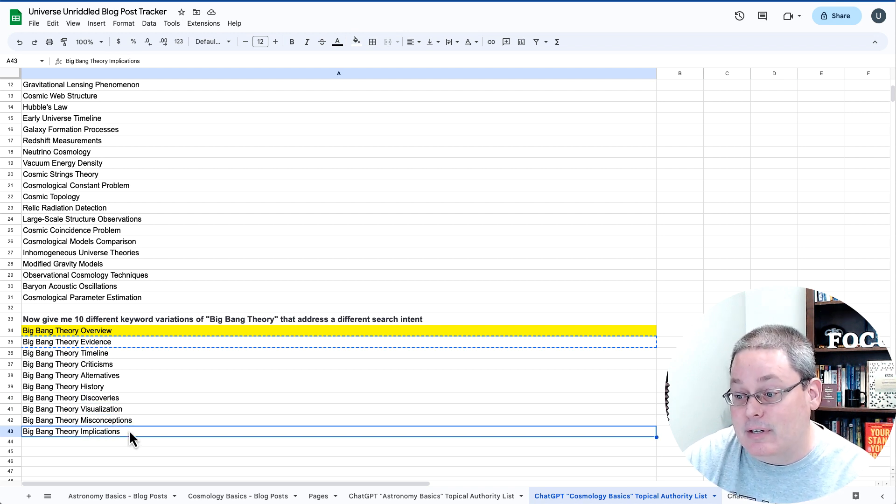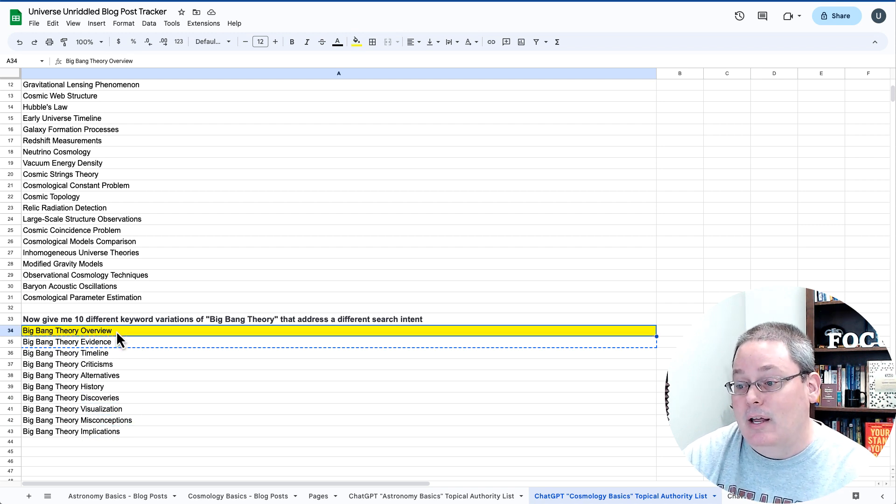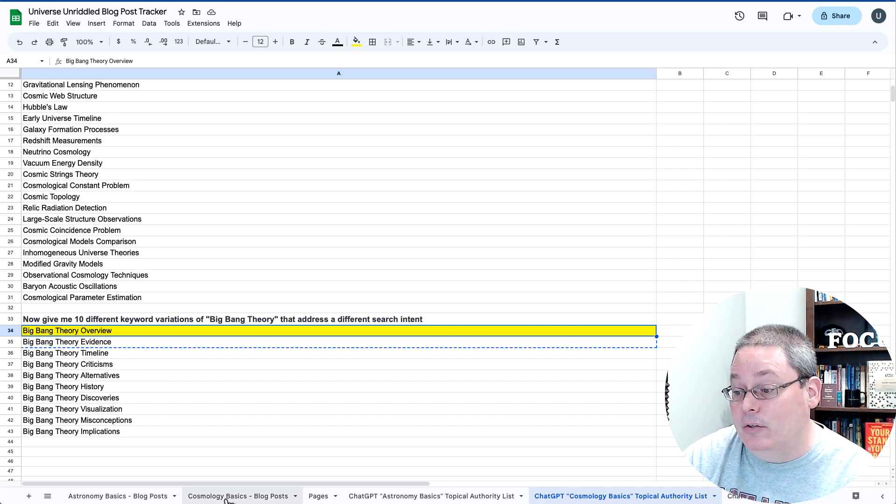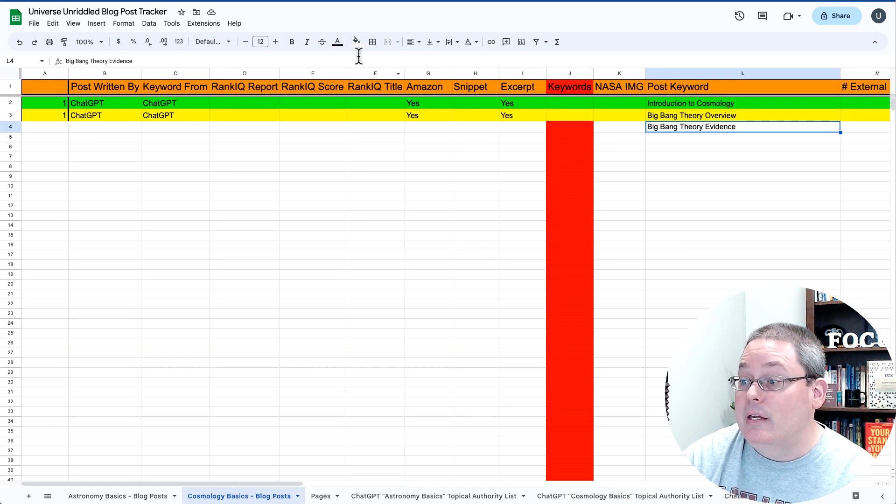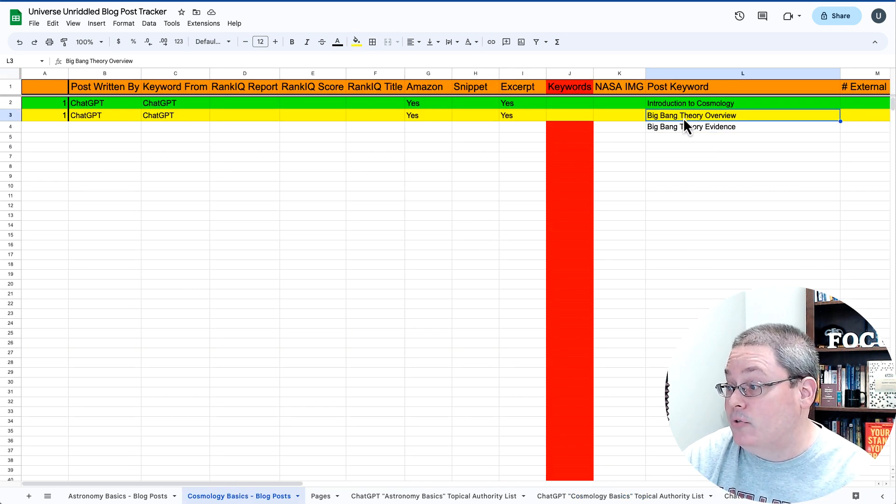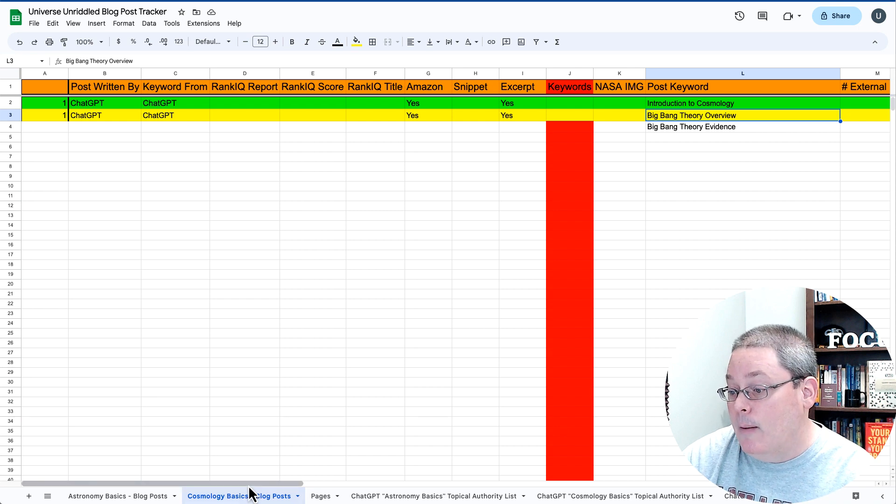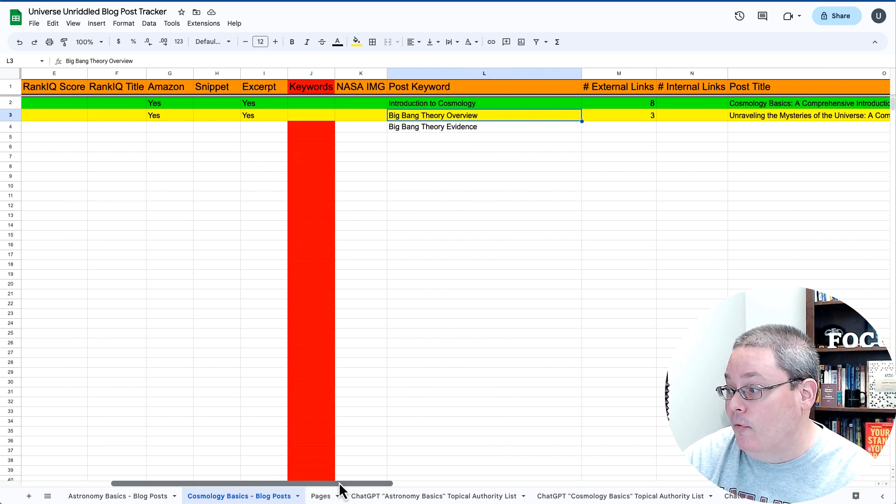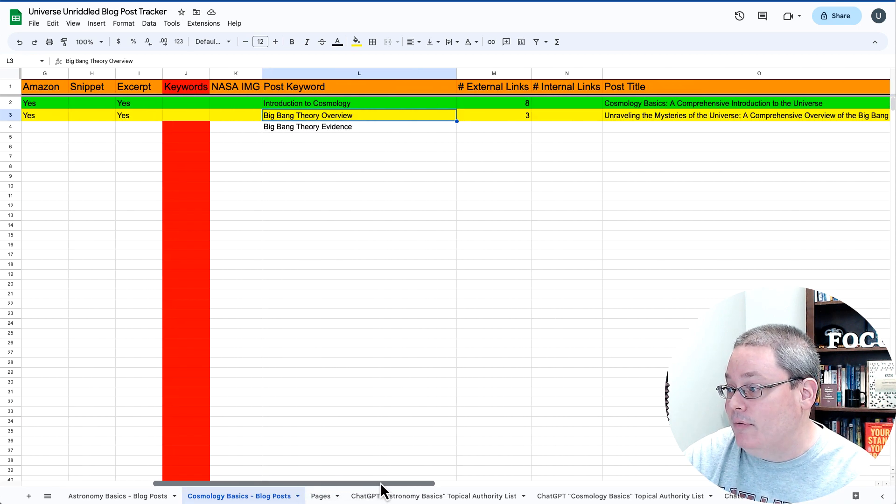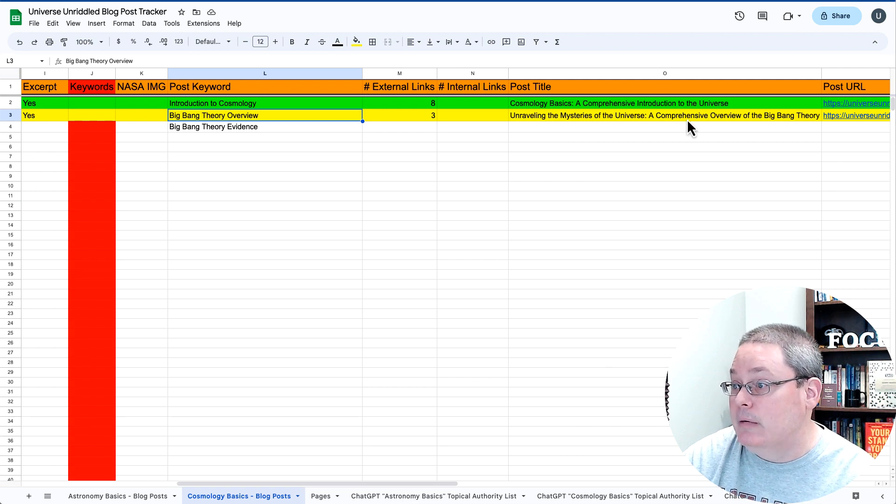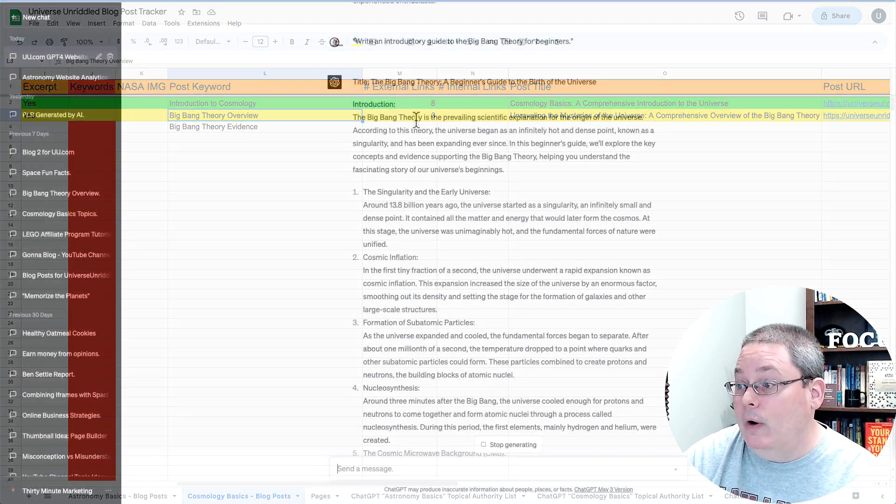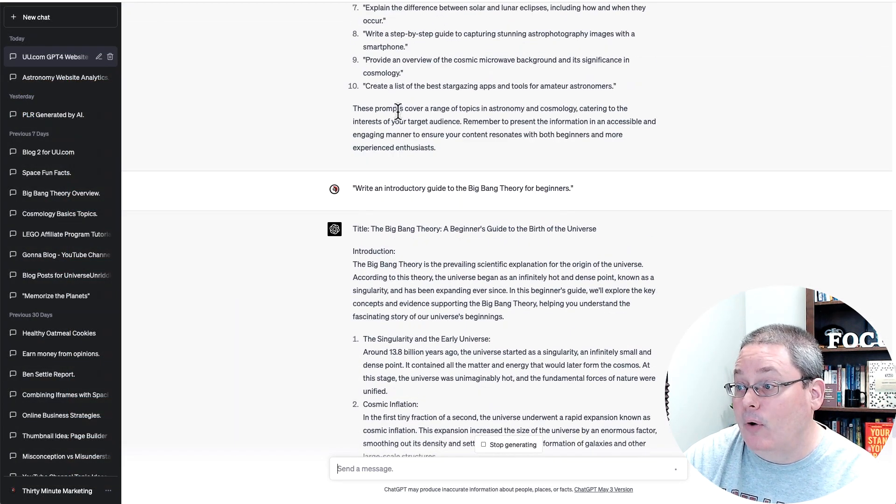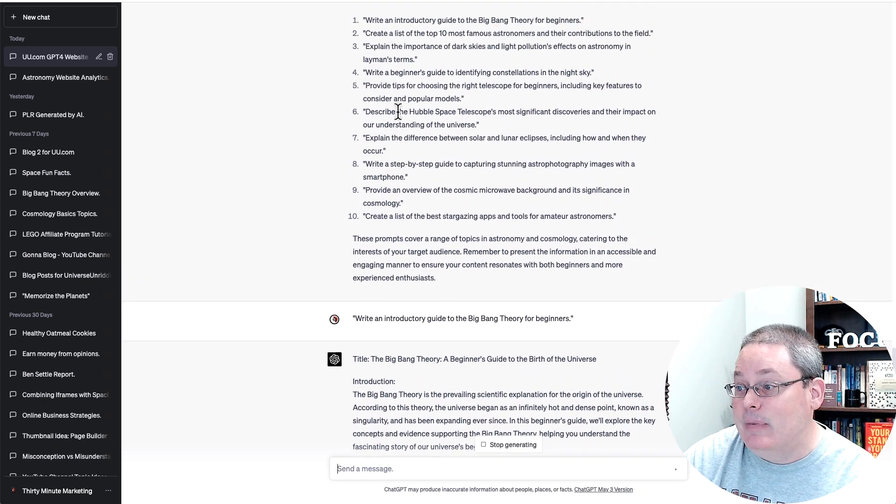and Implications. I think maybe that might fit under the blog post I wrote here using the keyword Big Bang Theory Overview, Unraveling the Mysteries of the Universe, a Comprehensive Overview of the Big Bang Theory. What it wrote here based upon the prompt that it gave me, again,